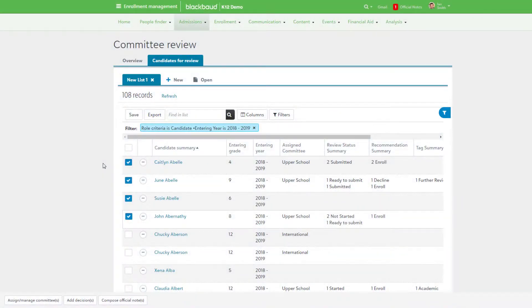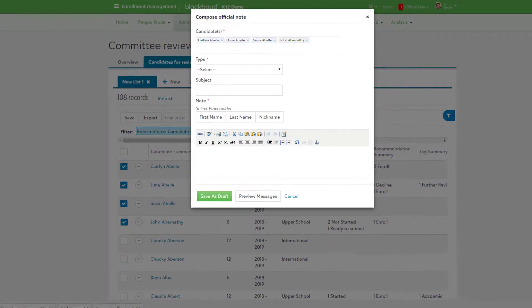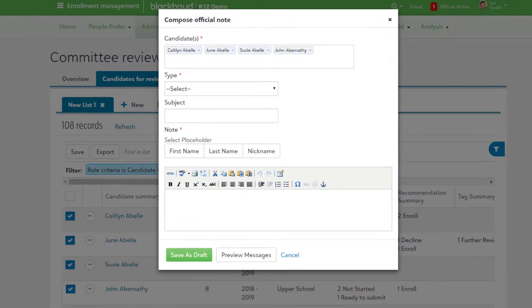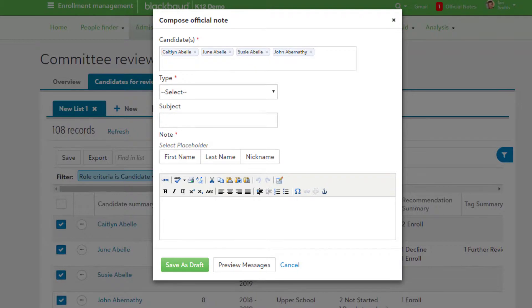The final option in the candidates for review list is to compose an official note for as many candidates as needed. Select Compose Official Notes to create a new one to let candidates know about a decision the school has made or communicate important information about the process.